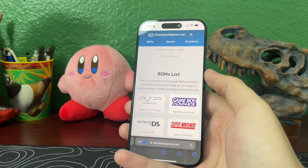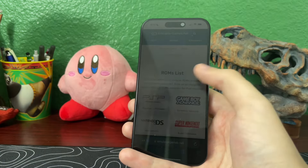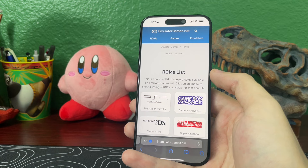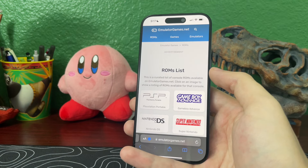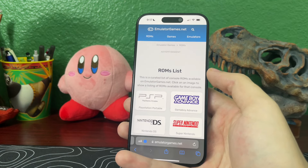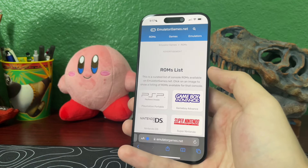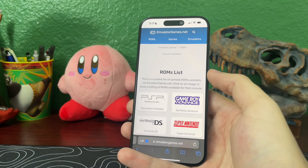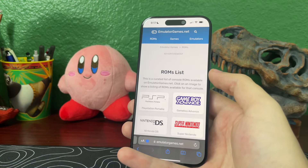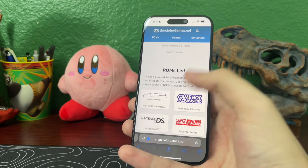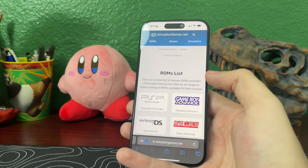This is a good website to get ROMs. It's called emulatorgames.net, and you can download ROMs for your favorite old games that aren't around anymore to play them on your iPhone.